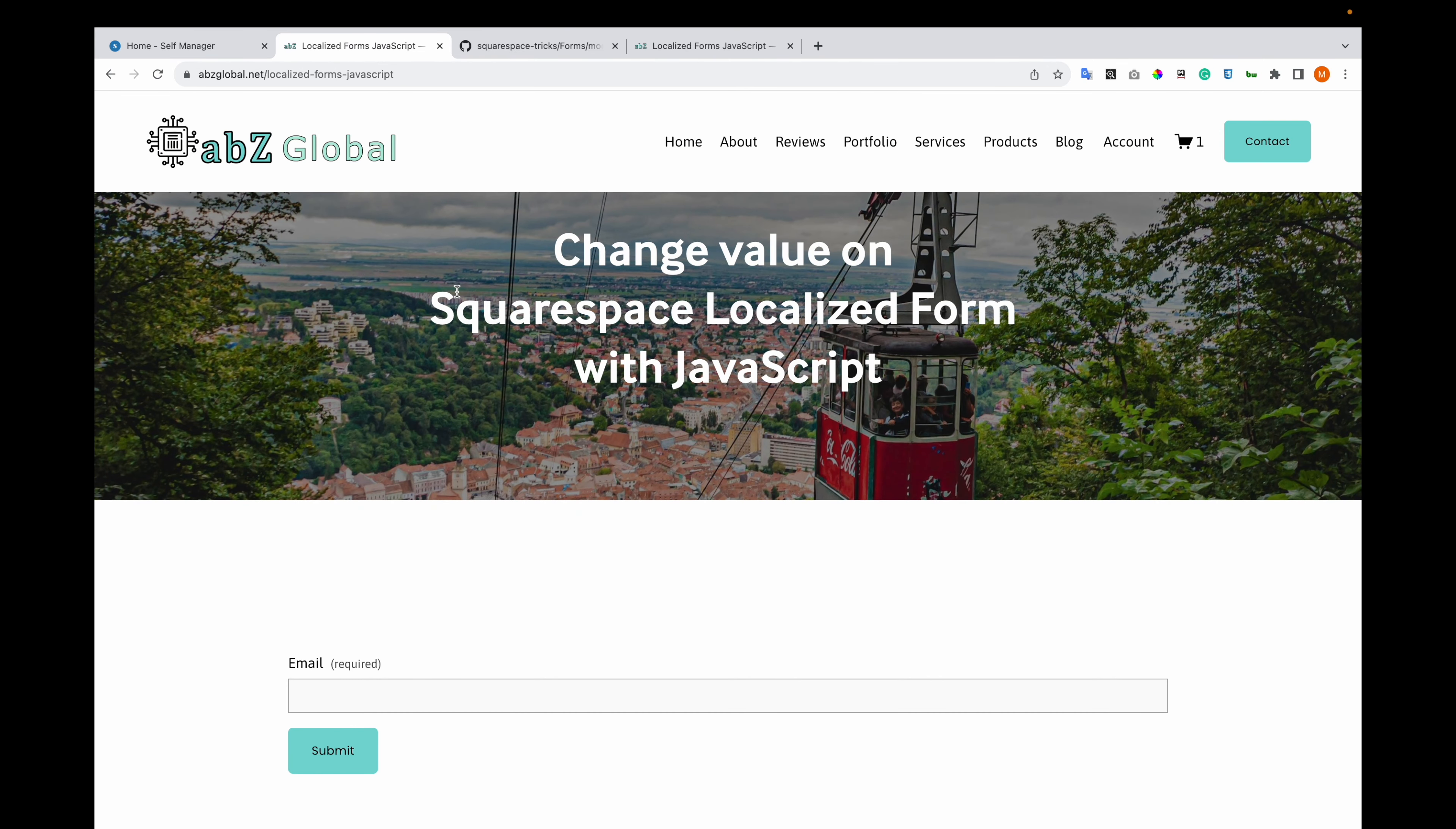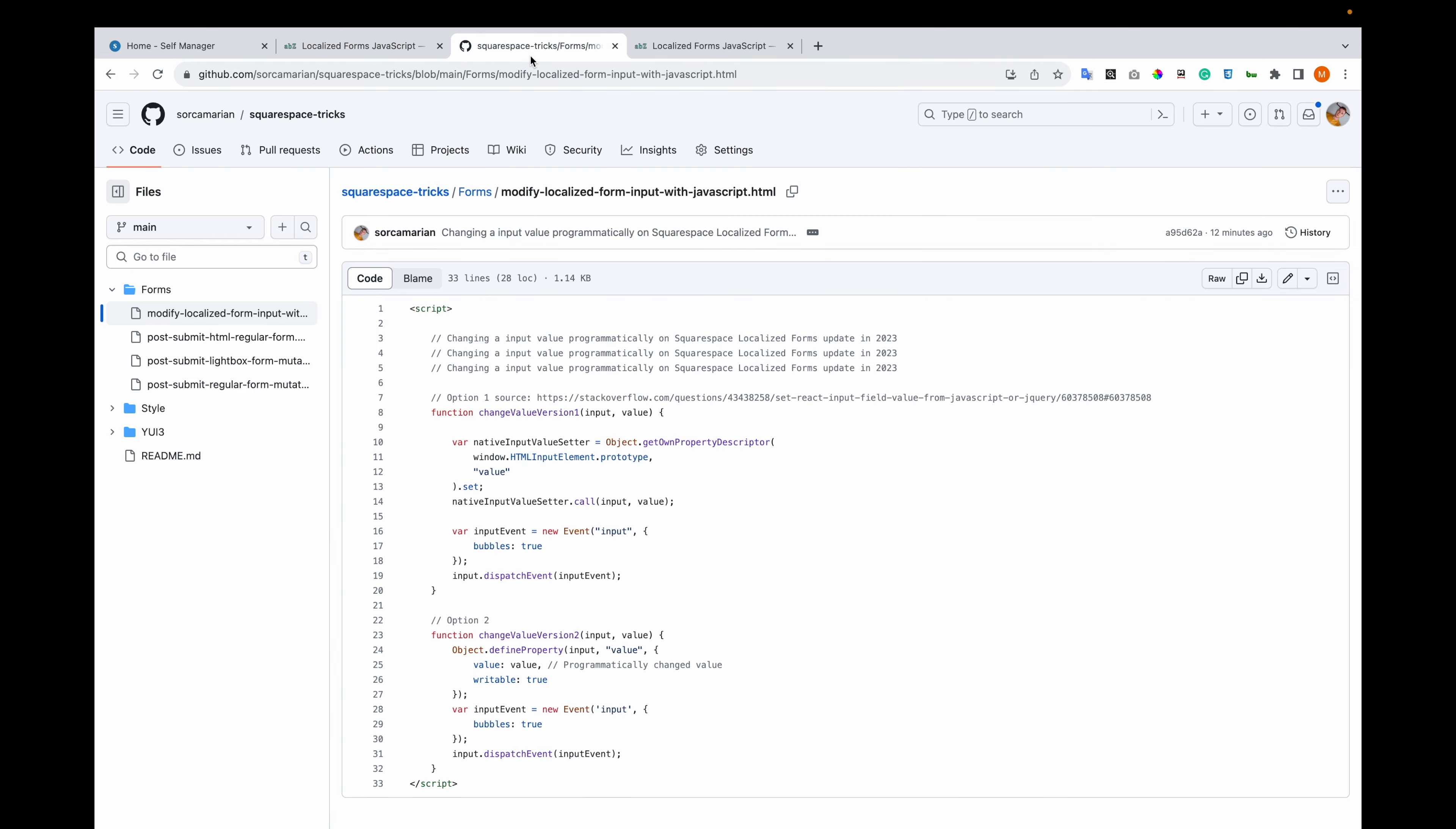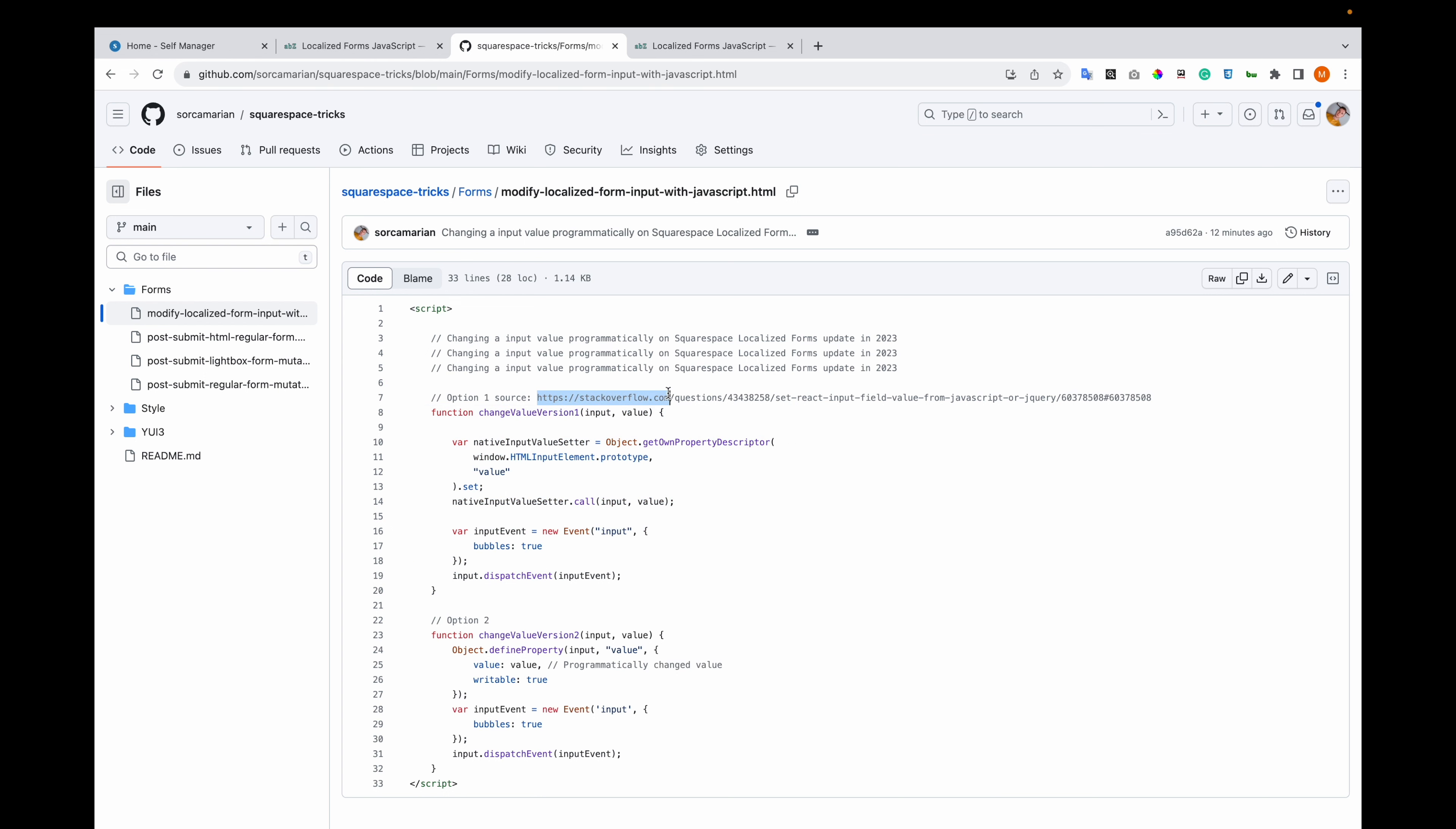This is a Squarespace website with a simple form with just the email field. Let me go to the code. This is option 1. You will see the code on Stack Overflow, the person who answered this.